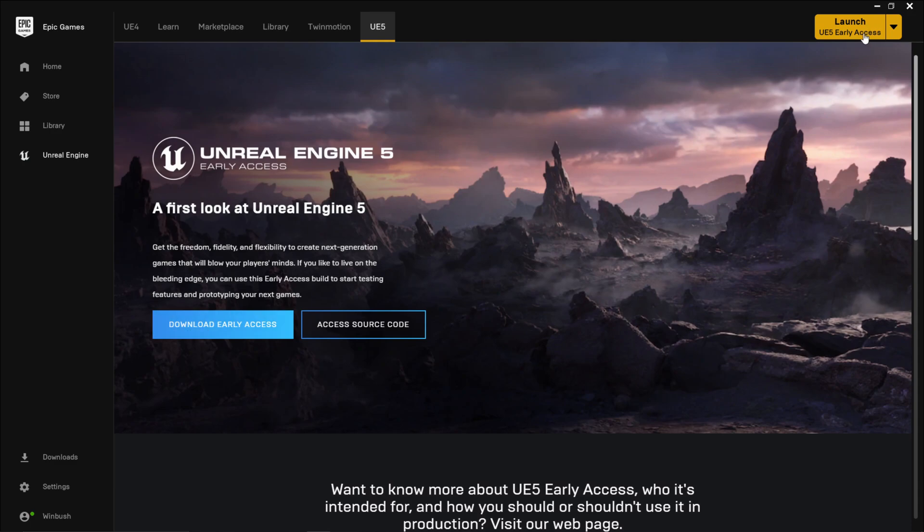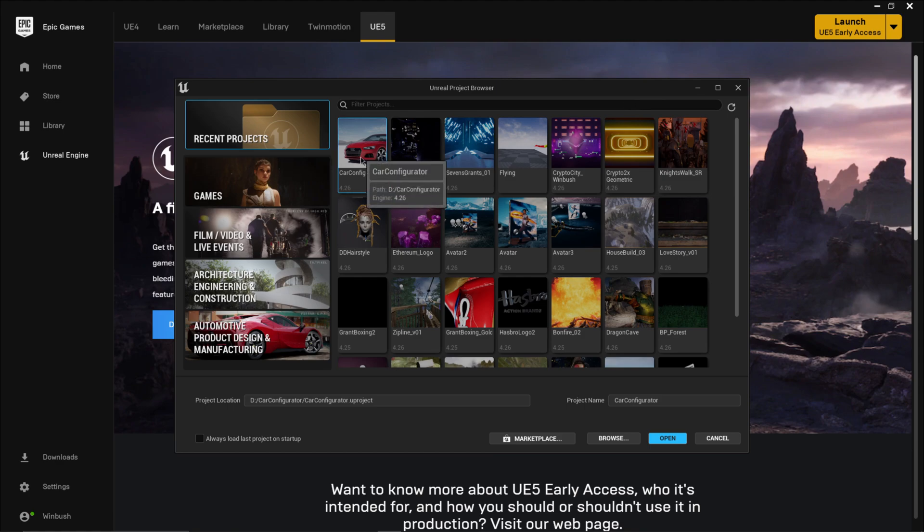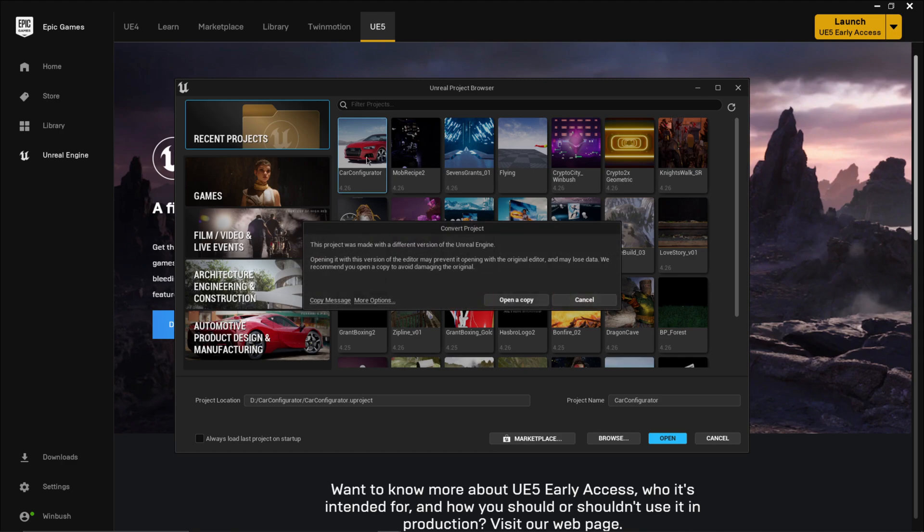And once you do, up here on the right hand side, I'm just going to launch the Unreal Engine 5 early access. And then that's going to bring up the Unreal Engine project browser. And so from here, I'm going to go right here where it says Car Configurator. I'm going to double click on this.